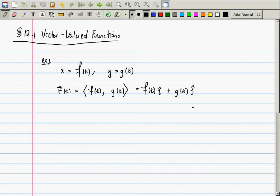The domain of r is scalars, right? We're plugging in scalars t and we are producing vectors: f of t times i plus g of t times j. Scalars to vectors. So just as a brief comment, by the way, this is the way calculus is going to go.